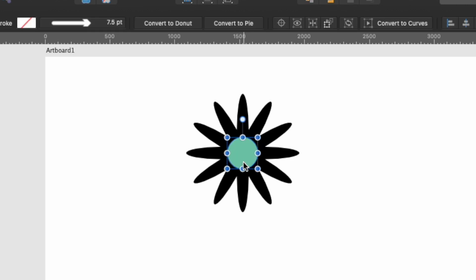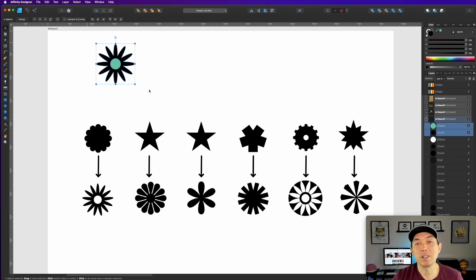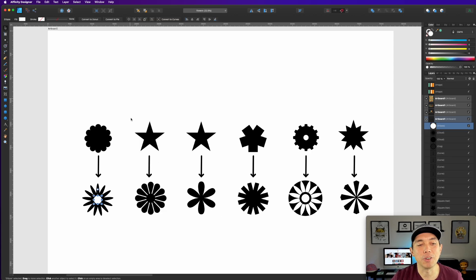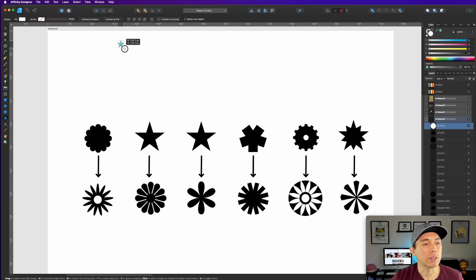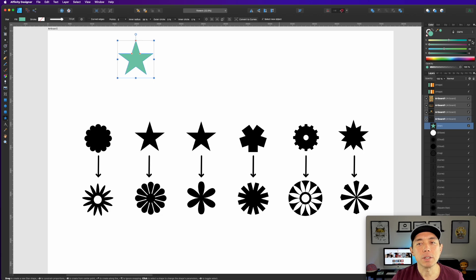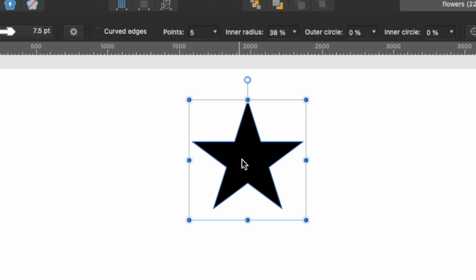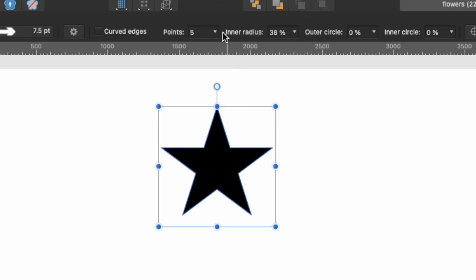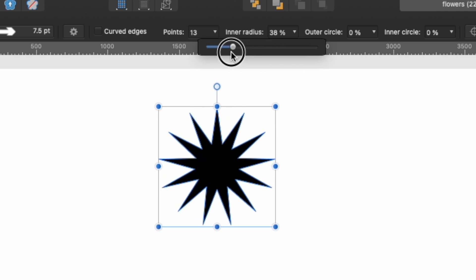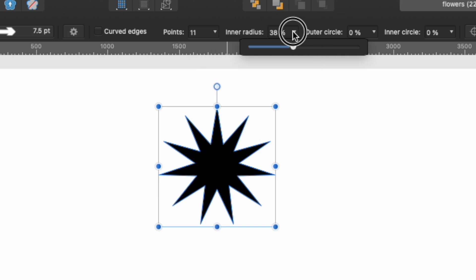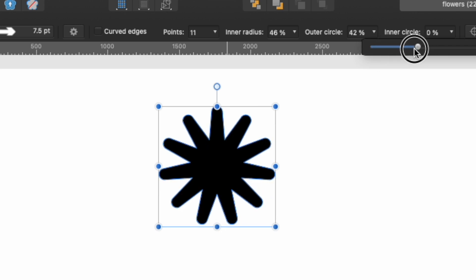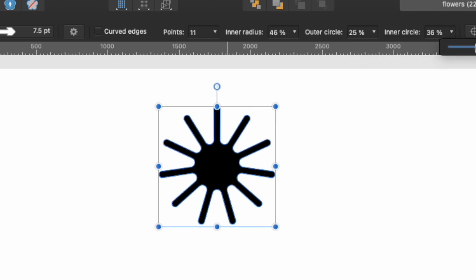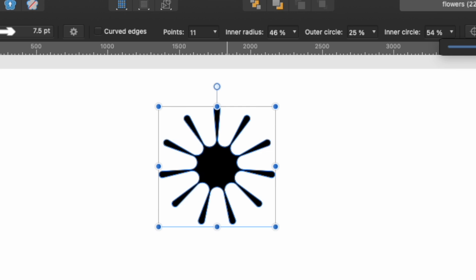Let's do the star — I bet you didn't know that the star could be made into flowers. These are two stars. To get the star, go to the shapes palette and go down to the star tool. Let's change this to black. This one has a few more settings: points — five — that controls the petals. Let's do 12, that worked last time. Inner radius — you can go bigger or smaller. Outer circle — you can curve it with the stars, isn't that cool?